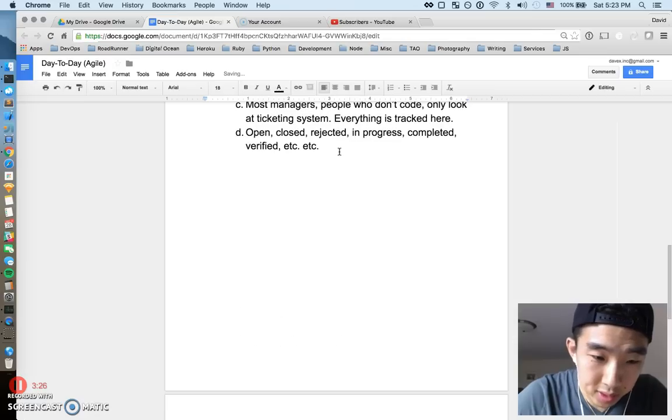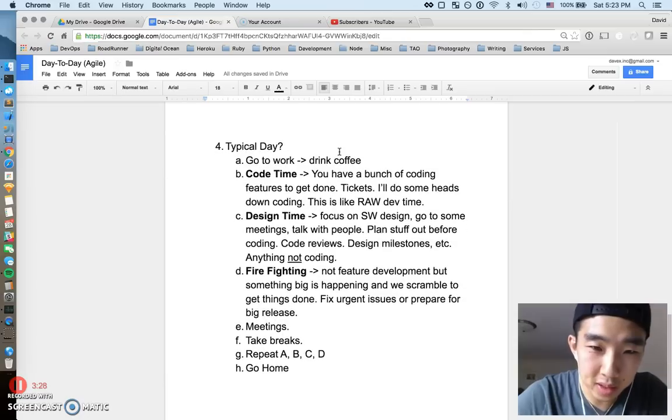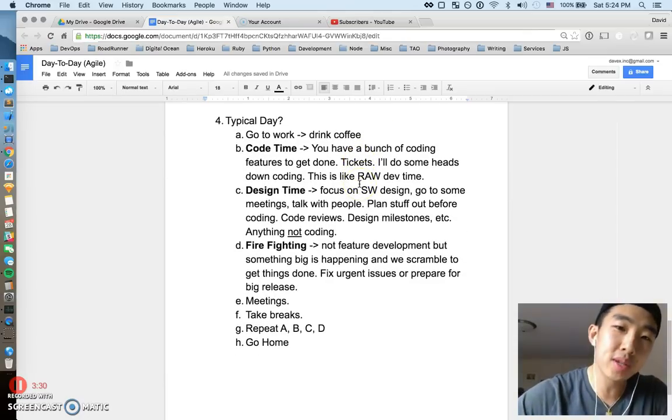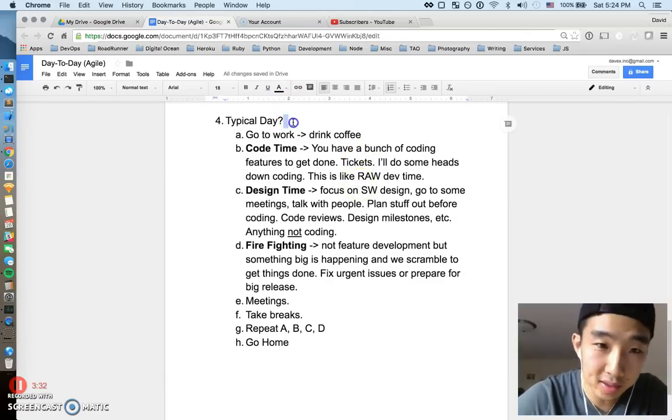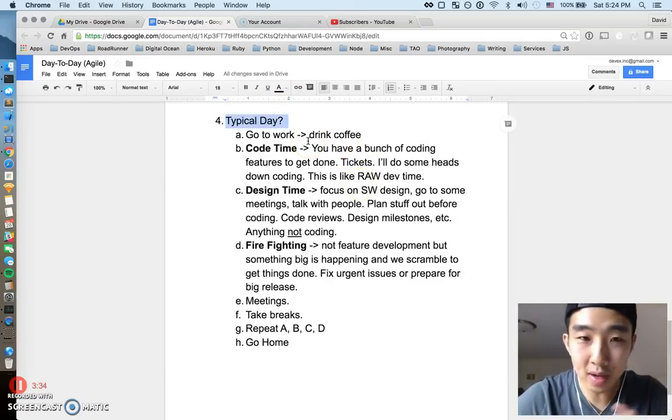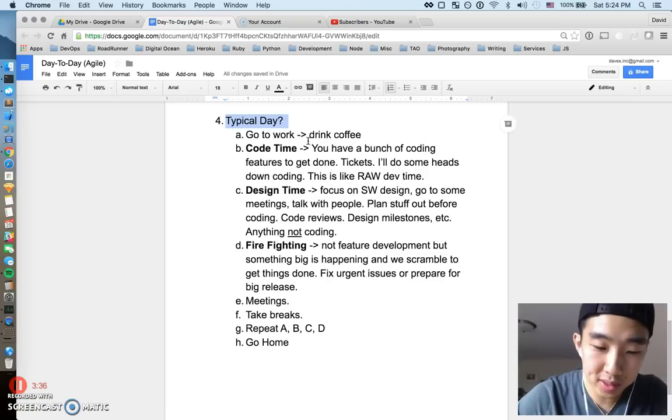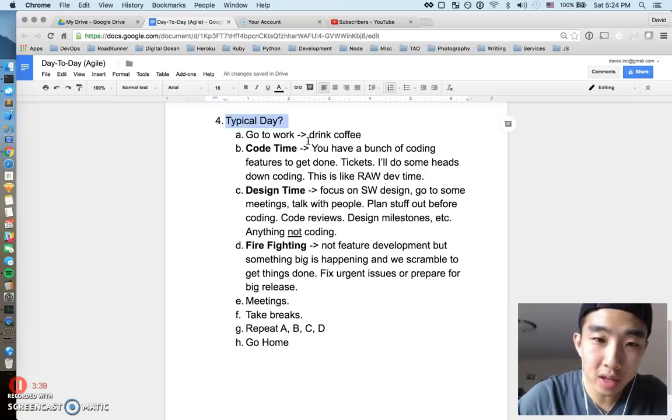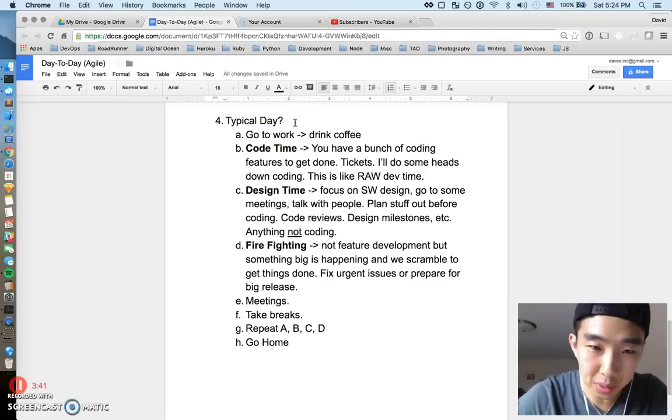Alright, so this is I guess what it can finally culminate to, which is maybe having a typical day discussion. Now that we kind of went through three major points in agile development, we can kind of go through what a typical day was like.